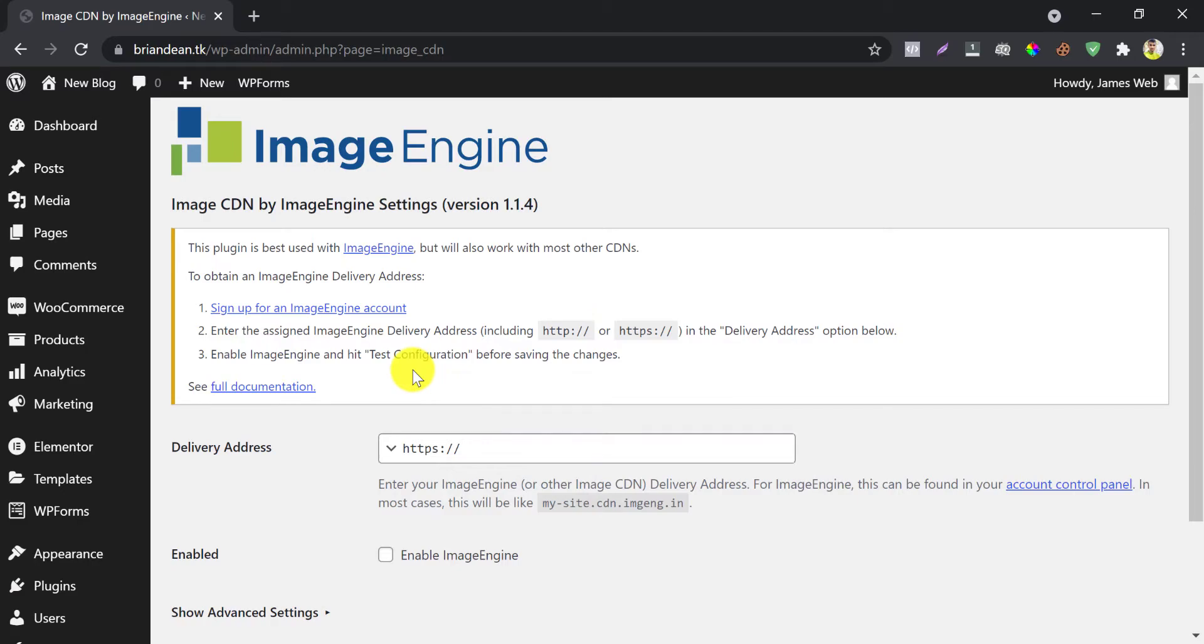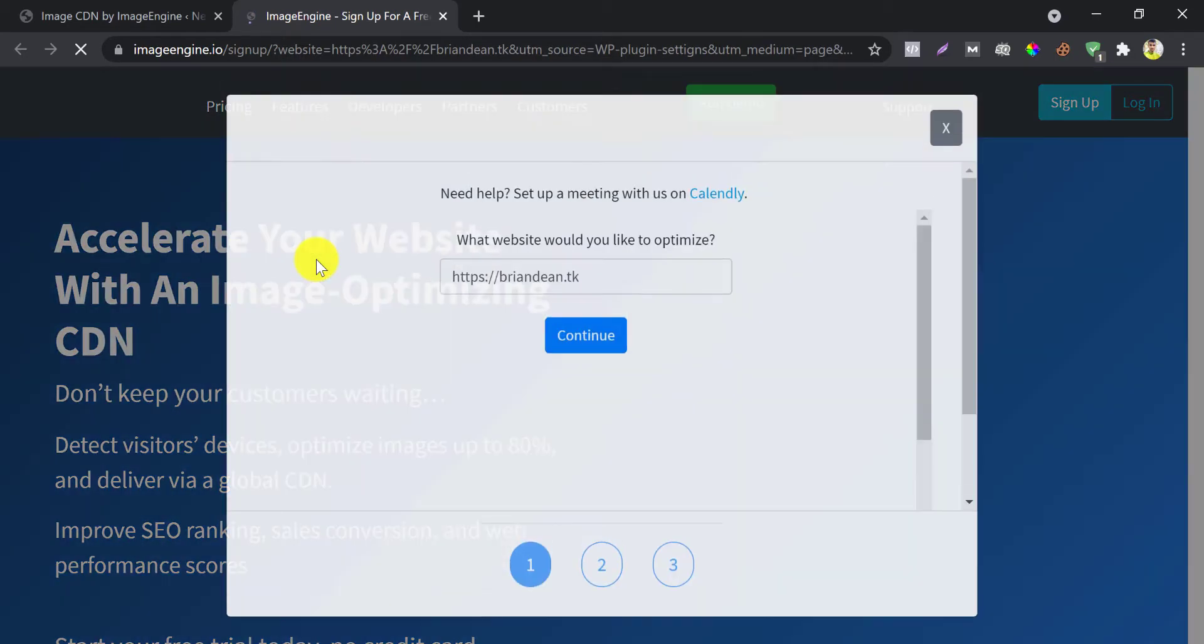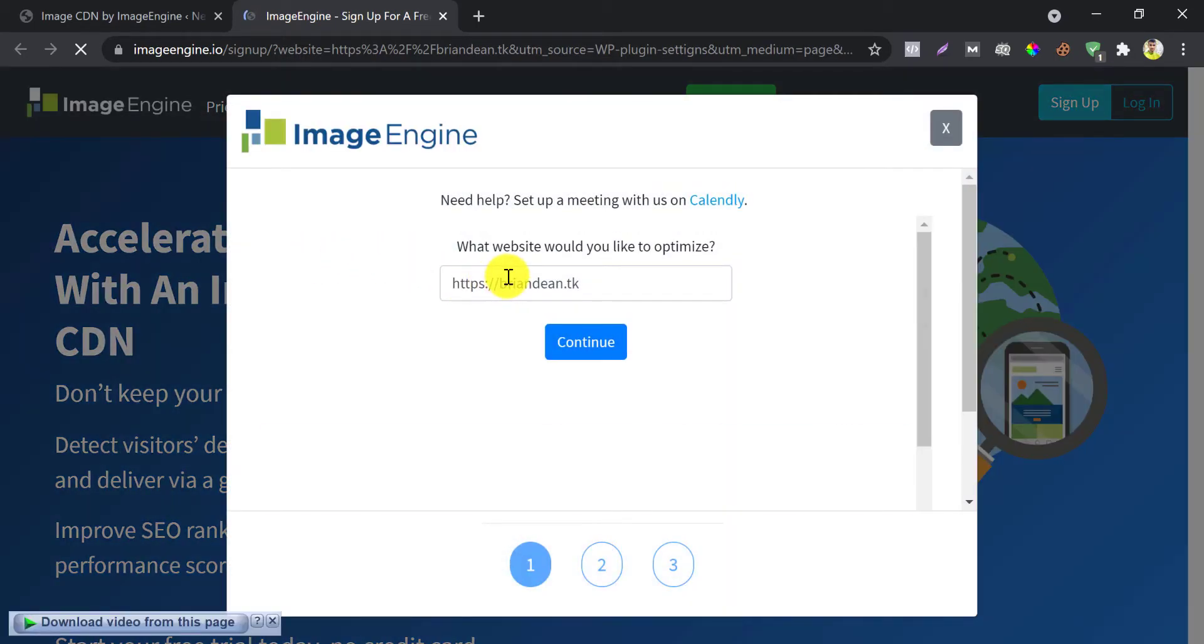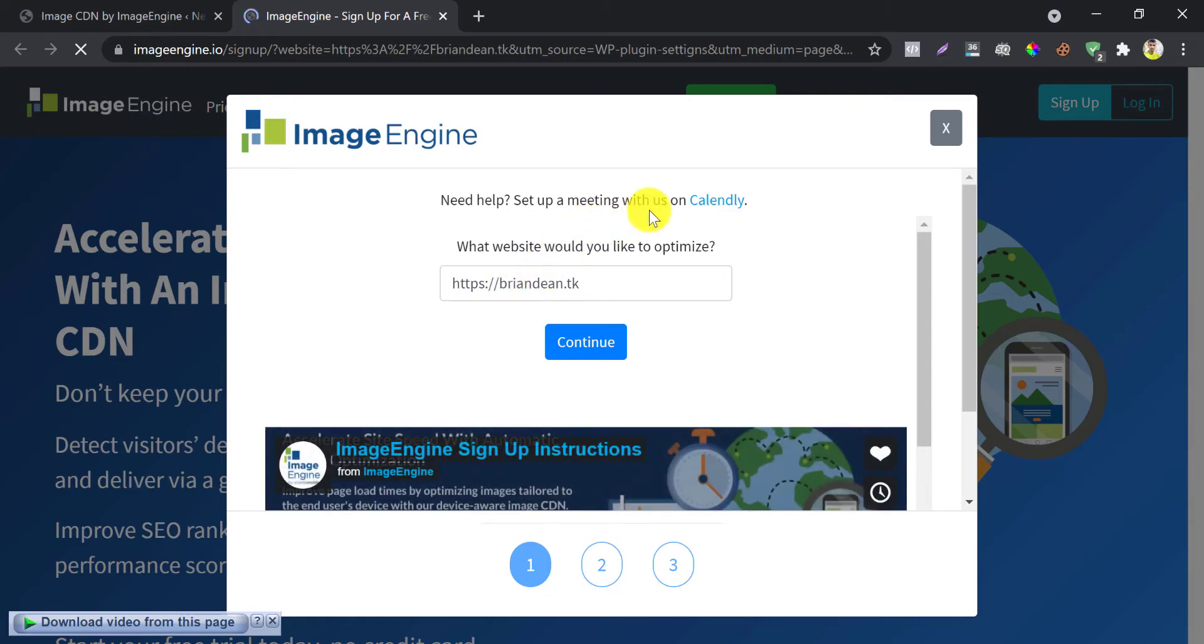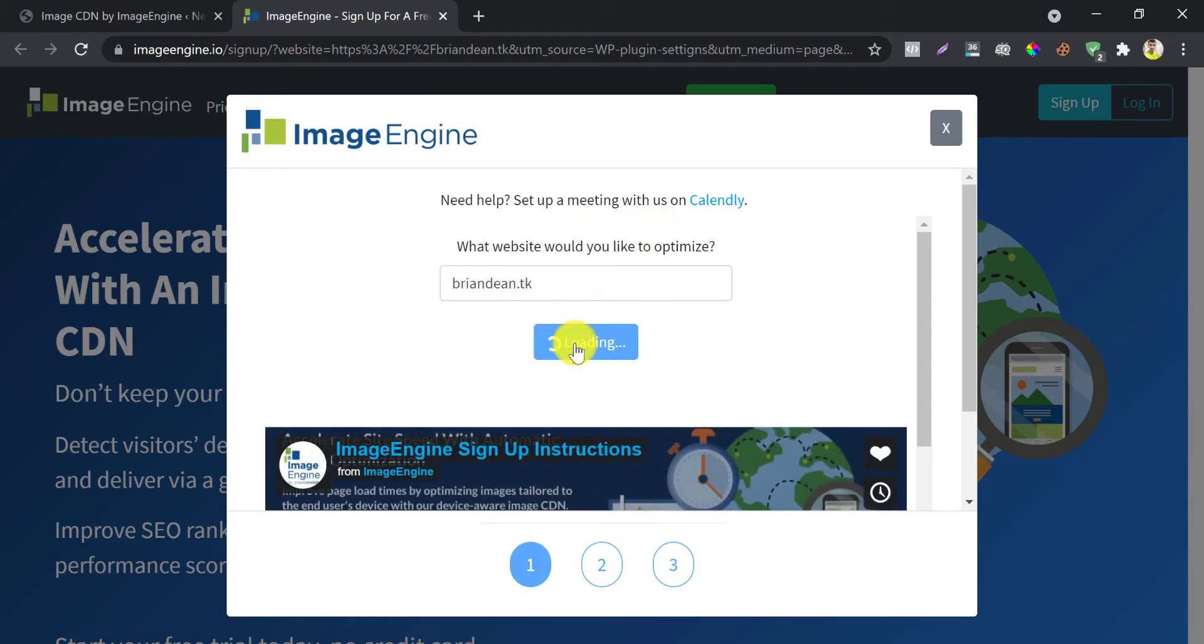After installing and activating, click here. Your domain name will automatically appear here. If not, please type it manually. Then sign up with your email and password.